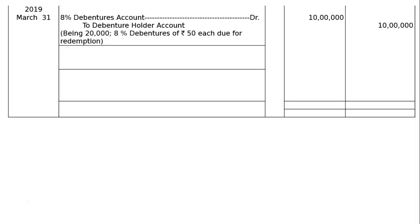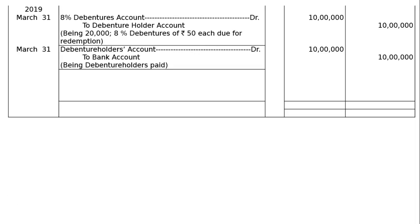Being 20,000 8% debentures of rupees 50 due for redemption — rupees 10 lakhs debit, rupees 10 lakhs credit. When debenture holders are paid, debenture holders account debited to bank account, being debenture holders paid — that is rupees 10 lakhs in the debit and rupees 10 lakhs in the credit.